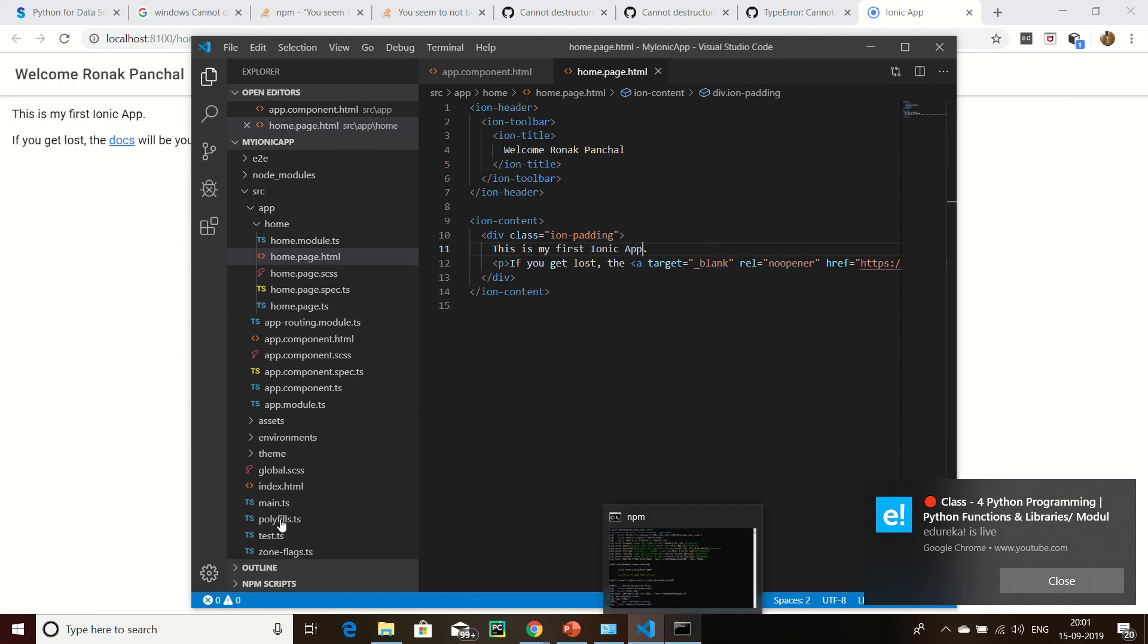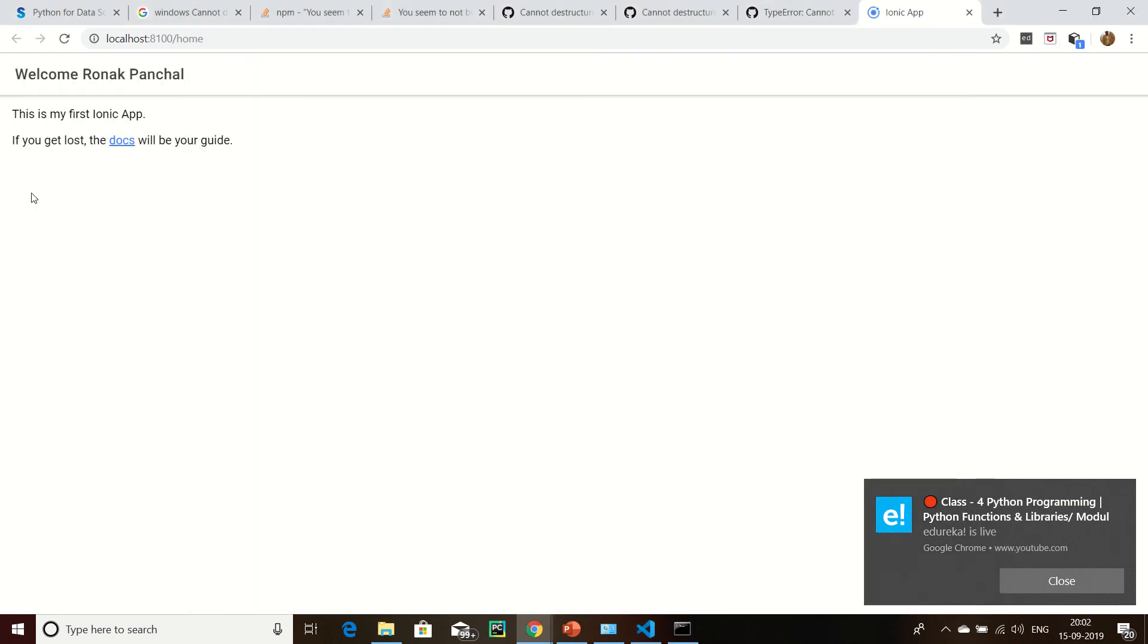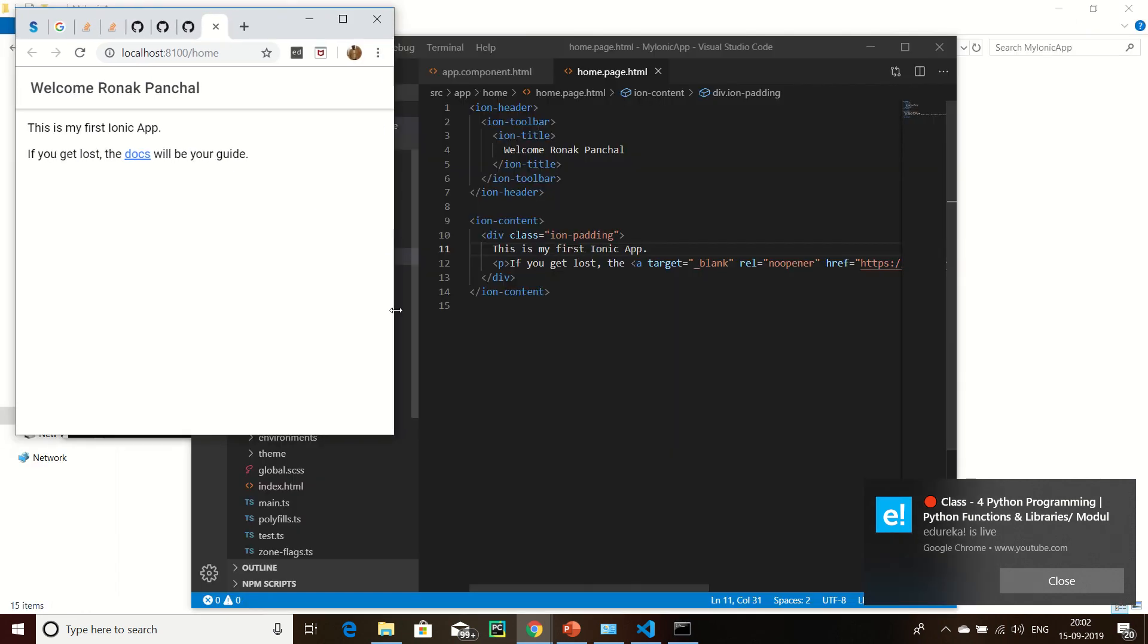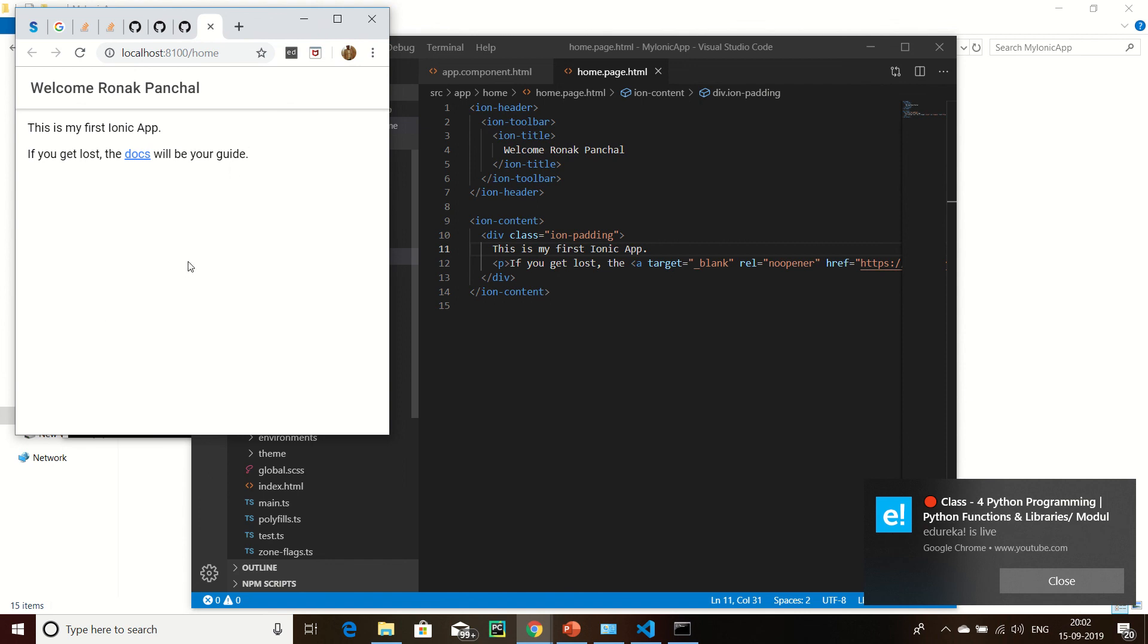I'm going to click here. You can see welcome Ronak. There is no need to control us, then we can see the modifications. Now it is responsive also. This is responsive.